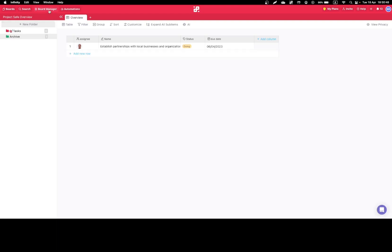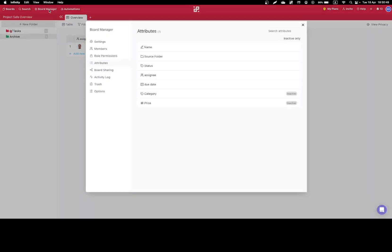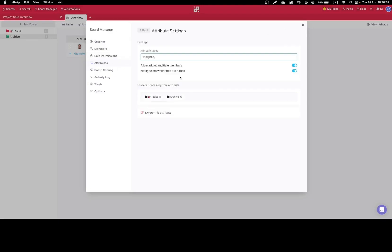Let's click on the board manager, pick our attribute section, and select the attribute we want to delete. In here you have the option to delete it from specific folders only or to delete it from an entire board, which is almost the same as opening an item, which we covered earlier.